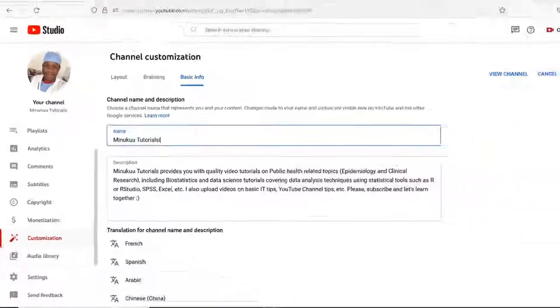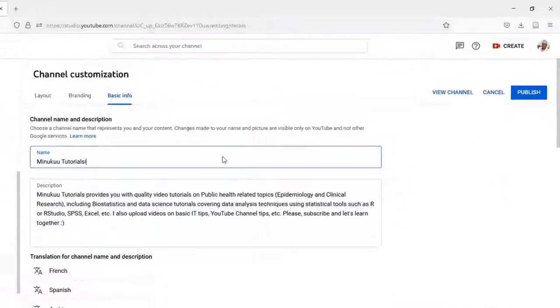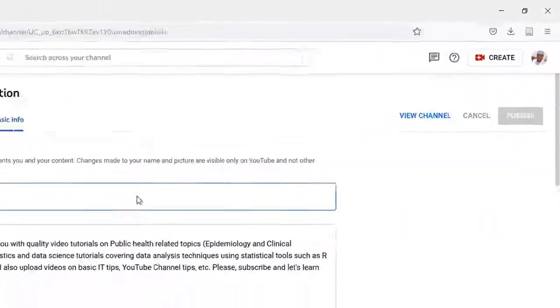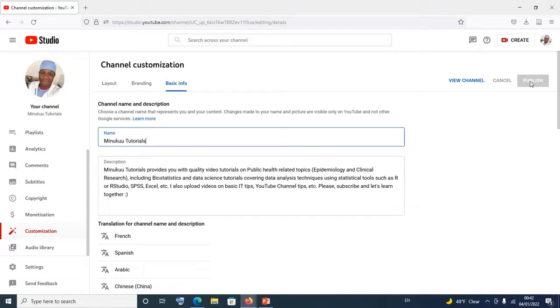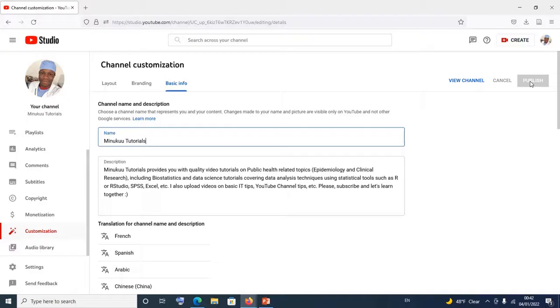So you make sure you do your necessary editing and you simply come and click on Publish. When you click on Publish, automatically your YouTube channel name is going to change. And this will not affect the name of your Google account and otherwise your Gmail account.